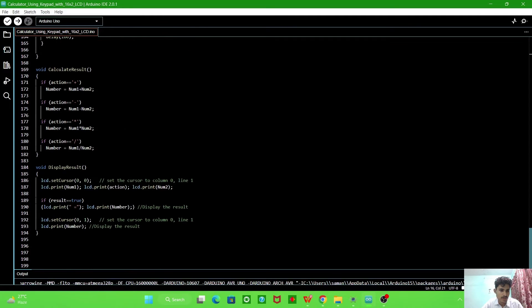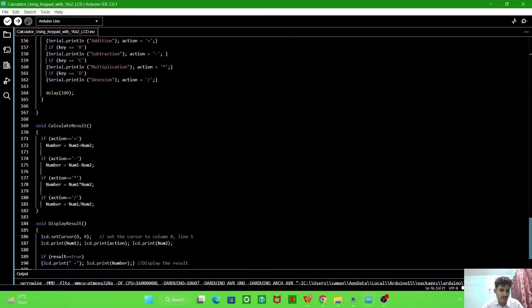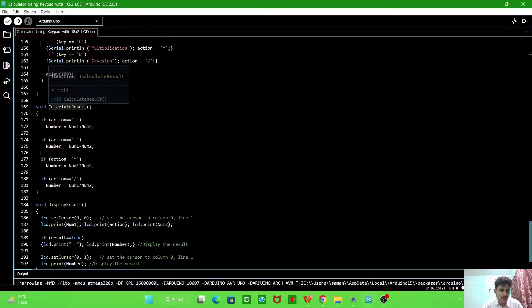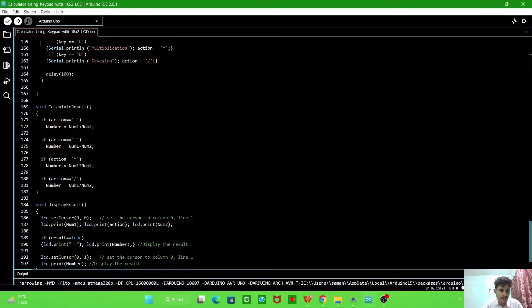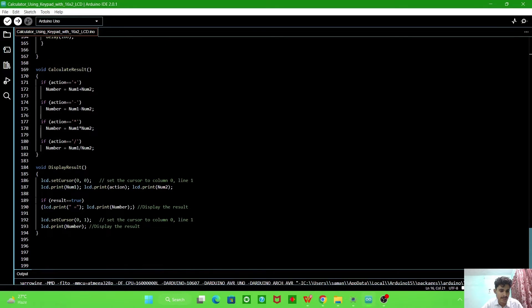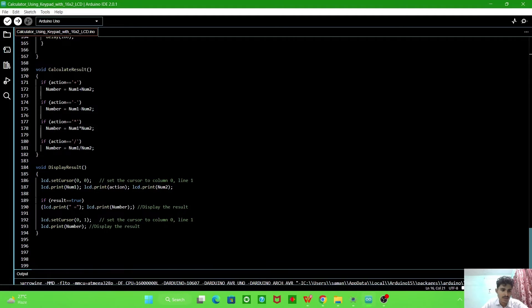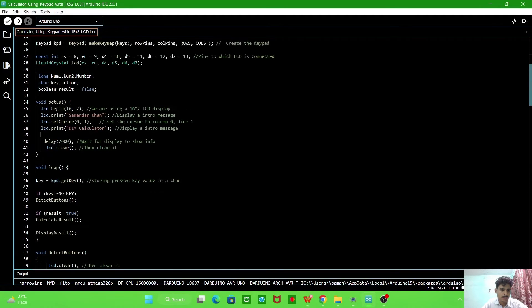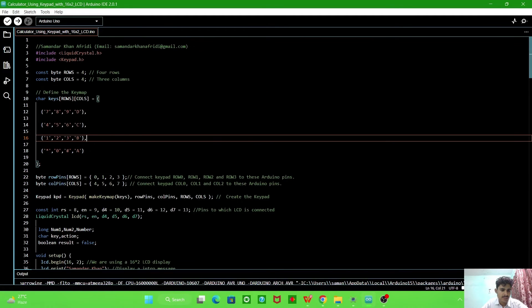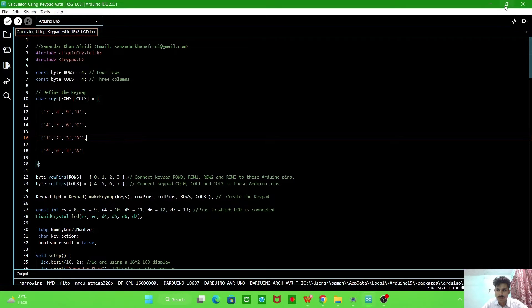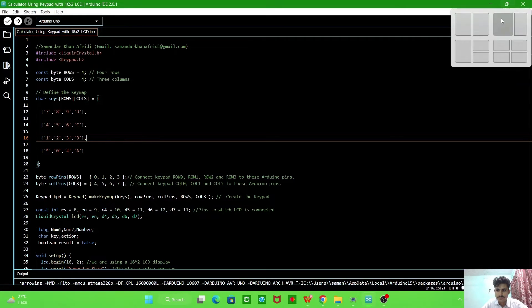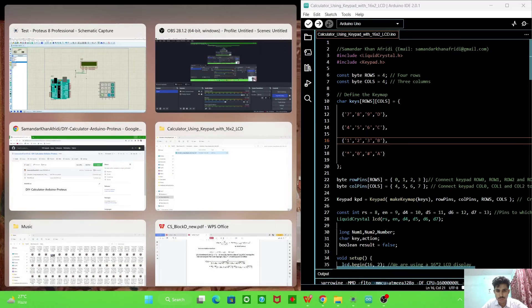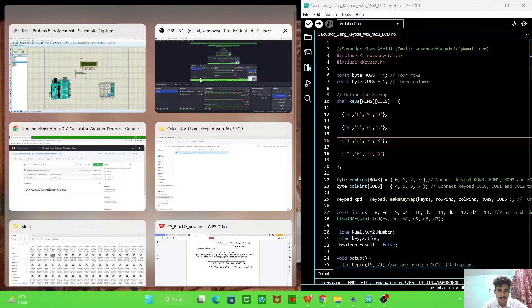This is the programming. These are the two functions we made for the calculation purpose. This function will calculate the result and this function will display the result. So now we will connect the LCD and keypad with Arduino according to pins we defined.